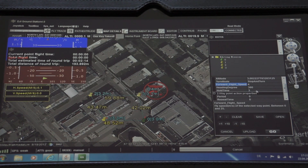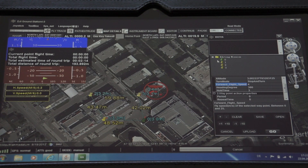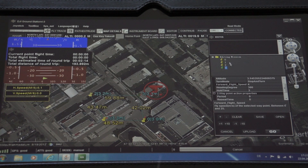Hold time is basically how long the Phantom stays at the position once it reaches the waypoint. You can set this for all waypoints. The limitation is 15 waypoints for the Phantom 2 — counting from zero, that would be 16 waypoints total.